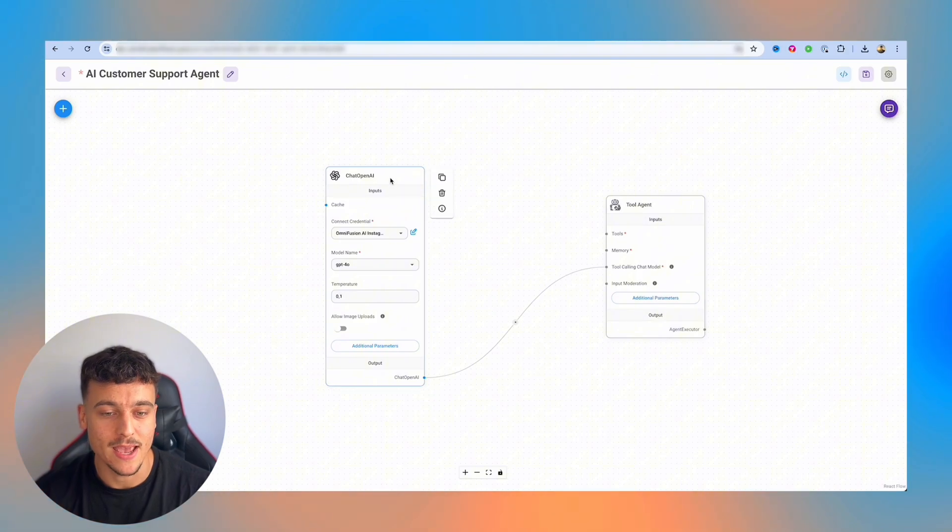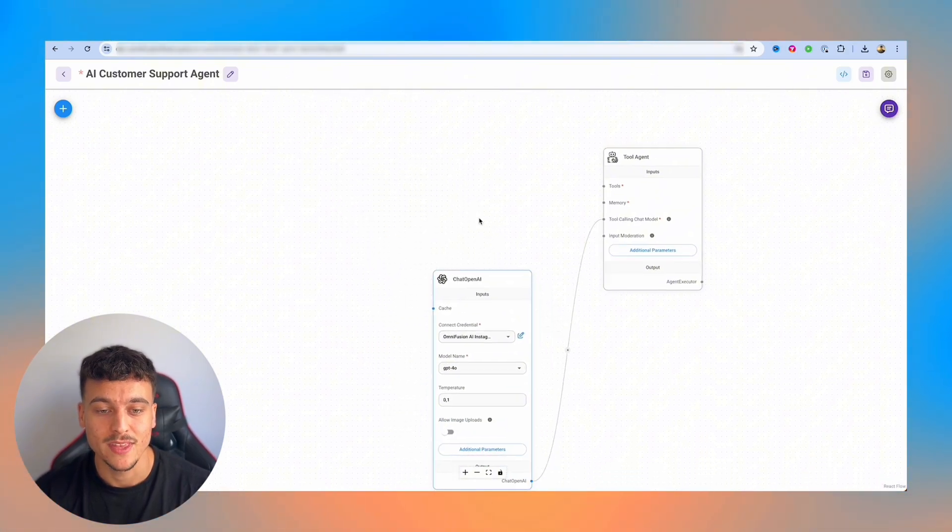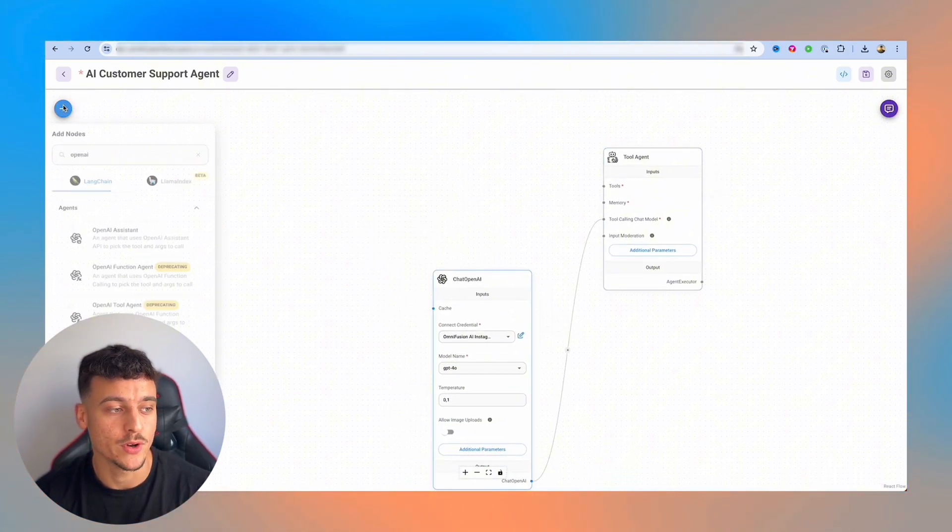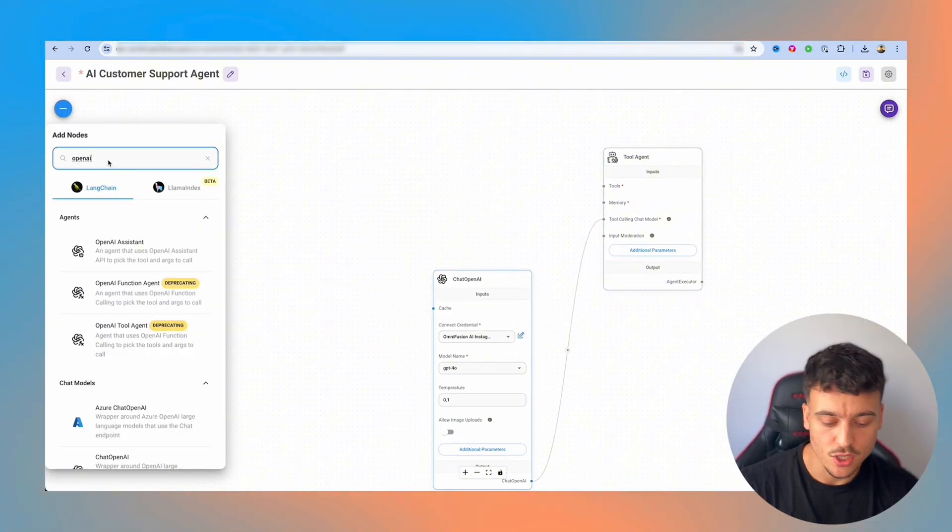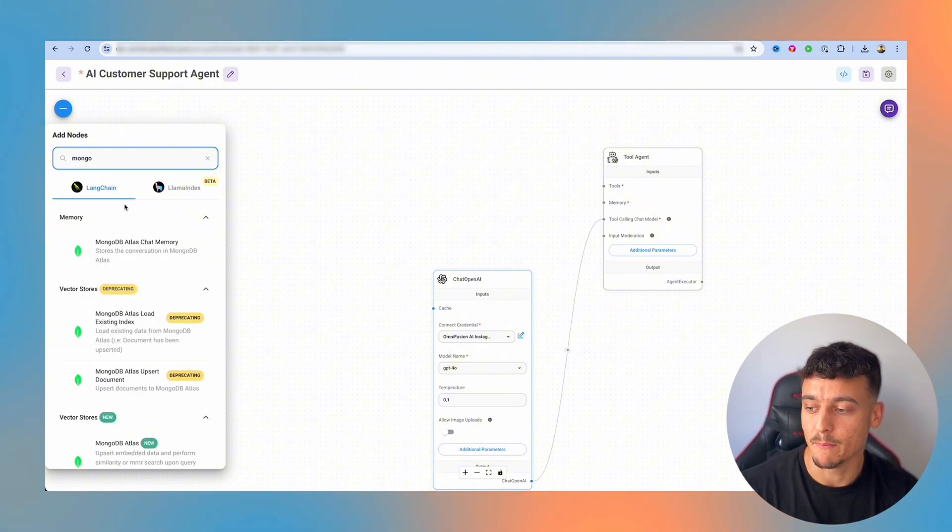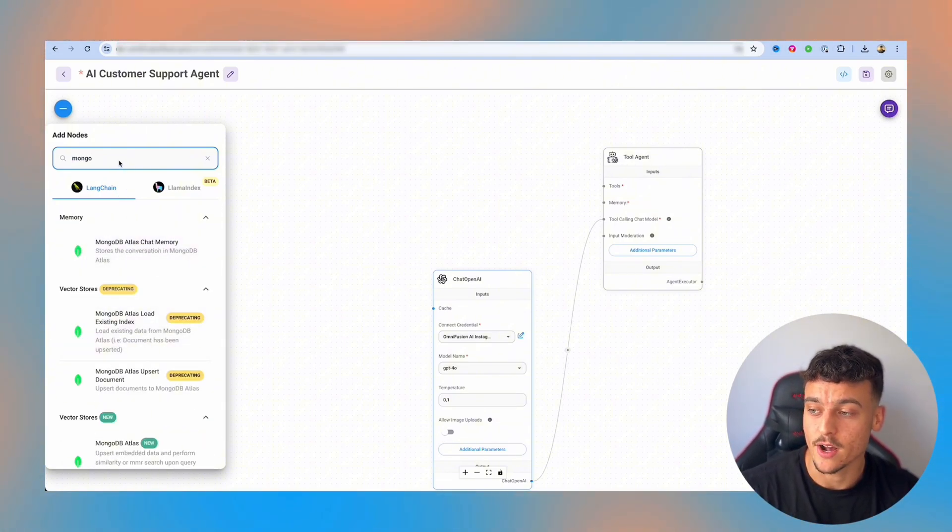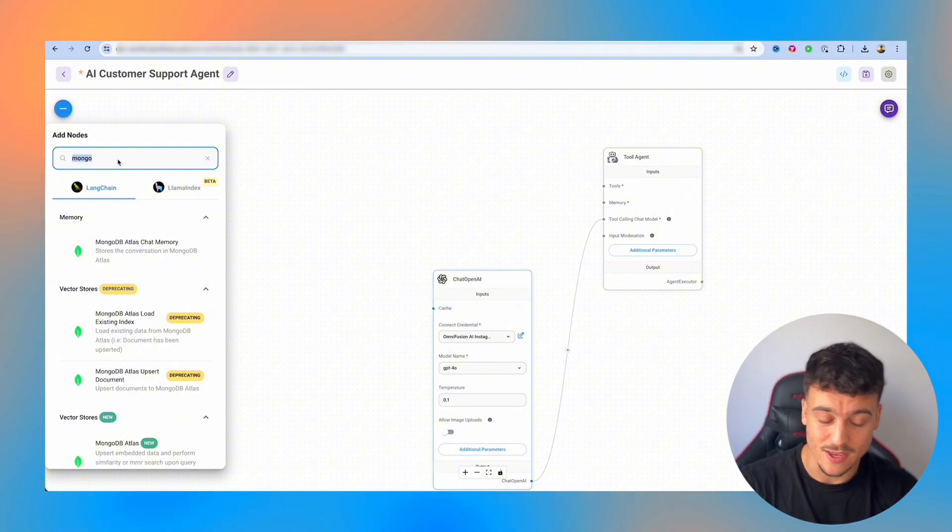So now that we have chat OpenAI hooked up, we're going to move it down here. The next thing we're going to do is hook up our memory. Now for your memory, you can use, for example, MongoDB to store your memory, which is a great option and we personally use that. For the ease of this tutorial, I'm going to use a buffer memory, which is going to be the buffer window memory.